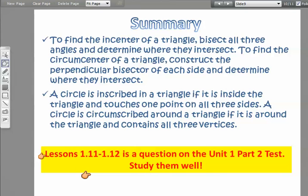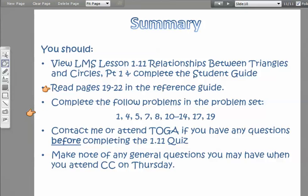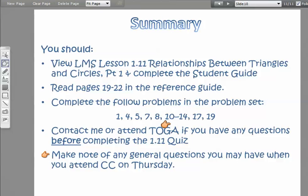Lessons 1.11 and 1.12 will be on the unit 1 part 2 test — study them well. At this point you should be finished viewing this video, working through LMS lesson 1.11, reading pages 19 through 22 in the reference guide, and working the problems in the problem set. Contact me or attend tutoring if you have questions before completing the 1.11 quiz, and make note of any general questions for CC on Thursday.